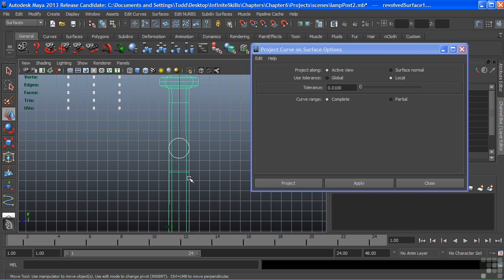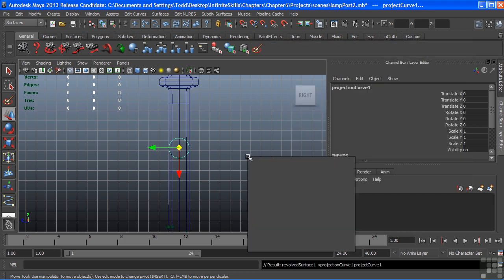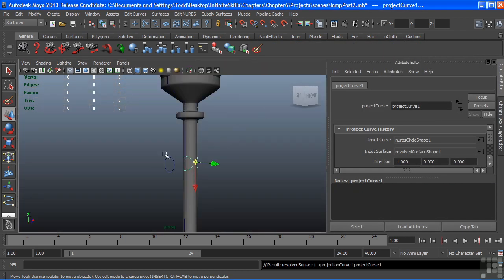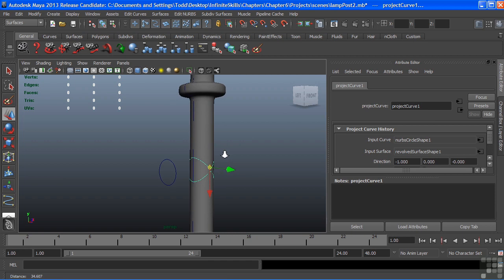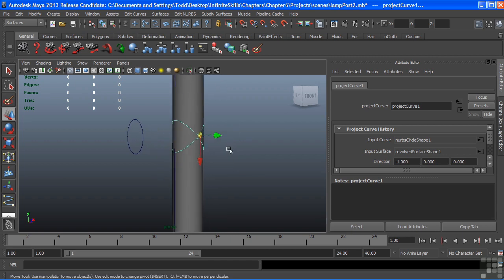It does not matter the order that you have. You can select either one, the post first or last. Then choose Project. And we'll switch back to our perspective view and take a look at the results.